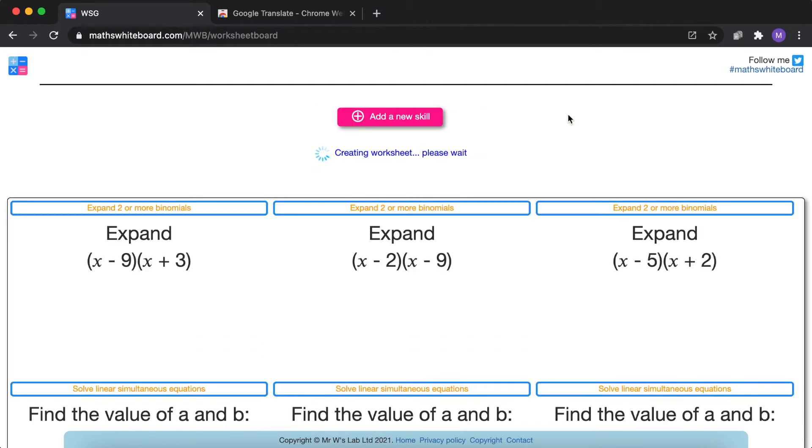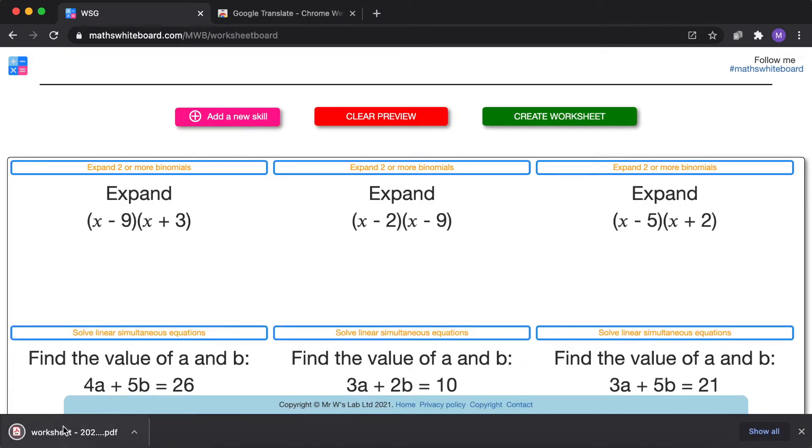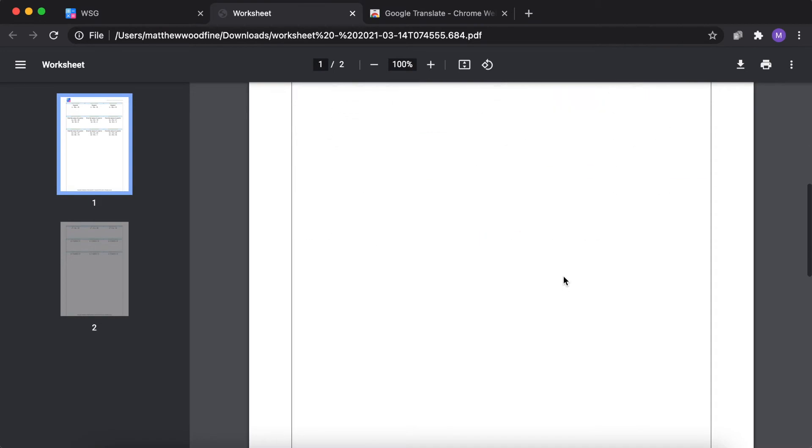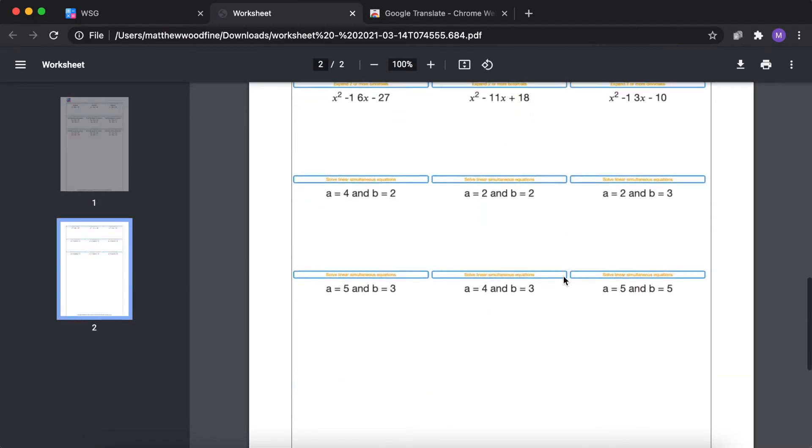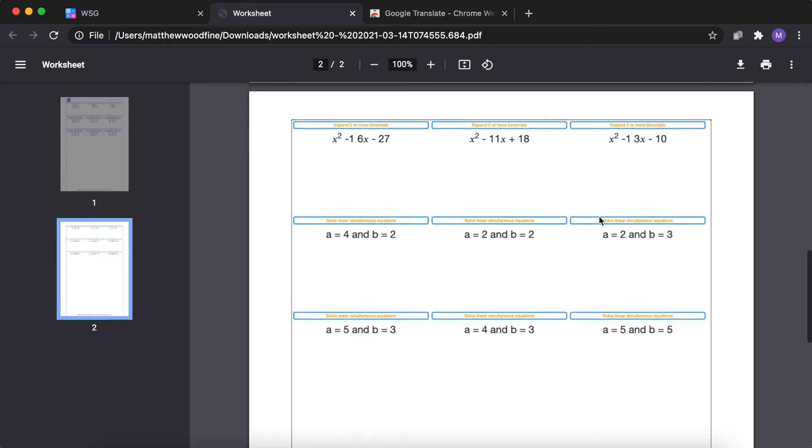So I'm going to click create worksheet and within a few seconds a document will be produced. On page one you'll have all the questions that you wanted, and then on page two at the end of the document you'll have all the answers.